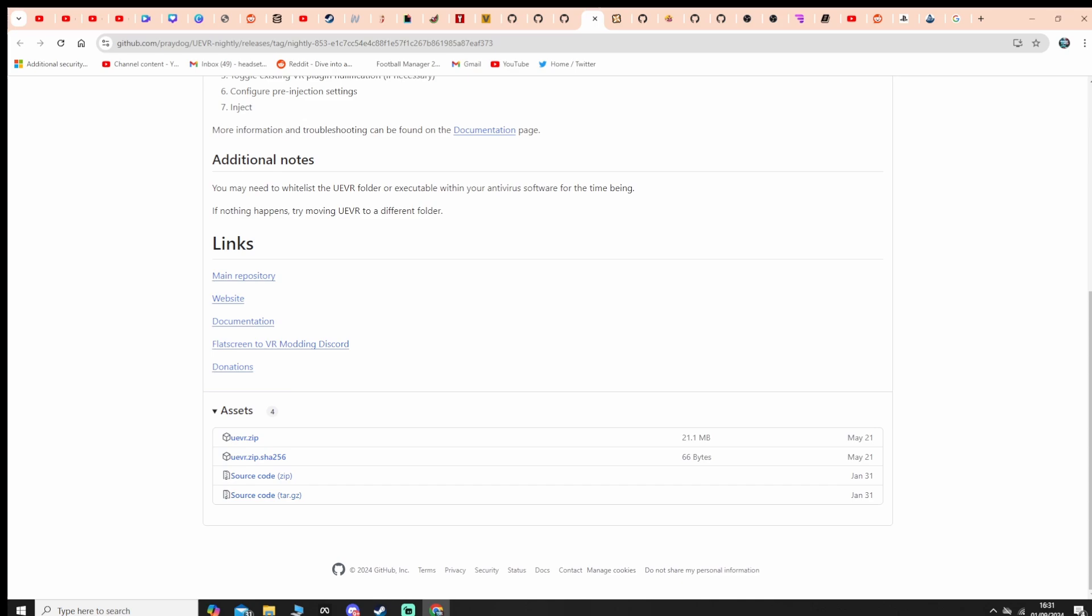There will be a link in the description for the Discord channel. Make sure you go to the top right hand corner and look for the pins tab. Not only will you see the crosshair mod, but you'll also see the profile there as well.